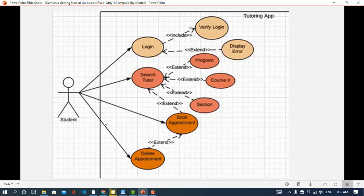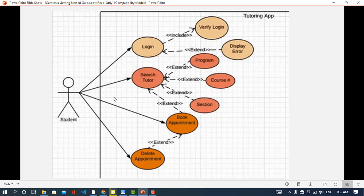Now let's look at a diagram — a tutoring app. Here I will show all the relationships. On the left side we have a Student, which is an actor. The association links the actor to the use cases: the student logs into the system, searches for a tutor, books an appointment, and deletes an appointment. These are direct interactions representing the association relationship.